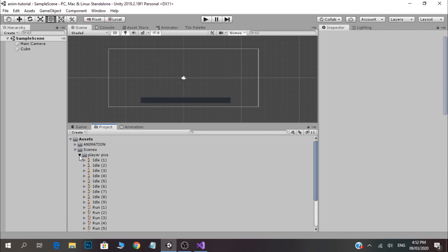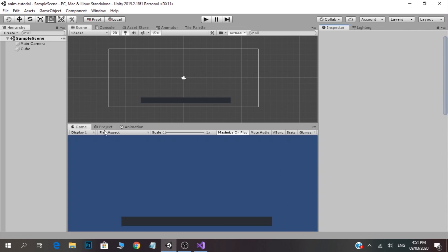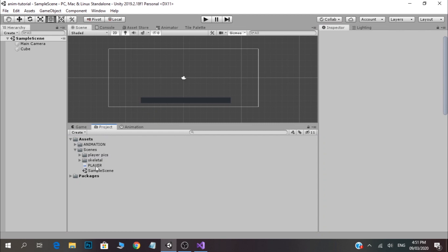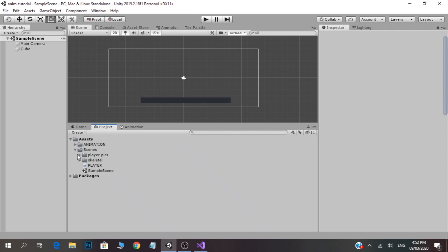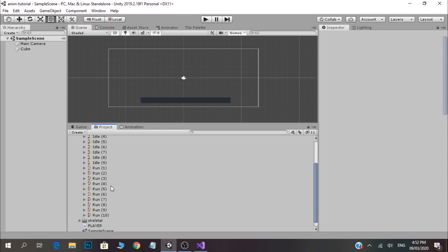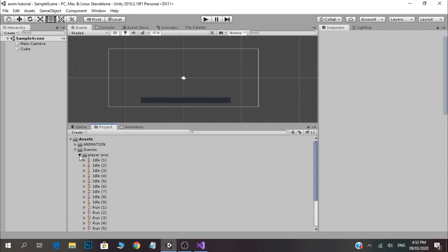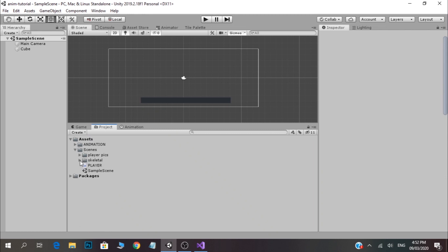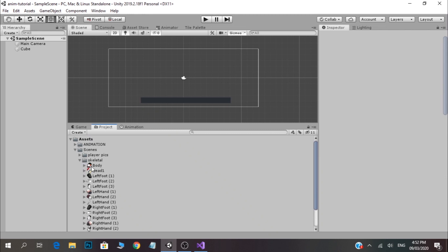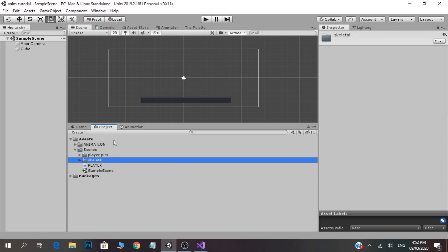We will make a project in Unity. I made this project and a different project. I made a video of the player sprites, an idle animation, and a run animation. I also made a video of the skeletal animation — with body, head, left foot, and right foot. Now we are going to do frame-by-frame animation.